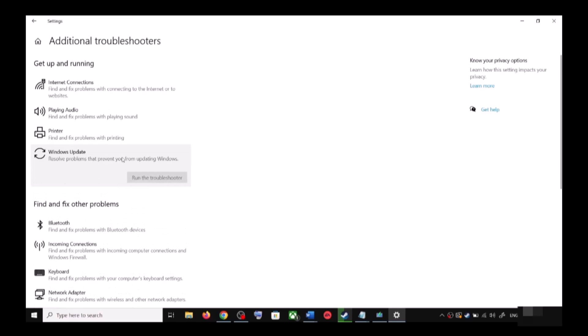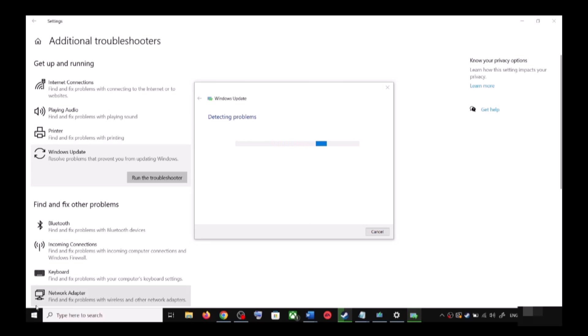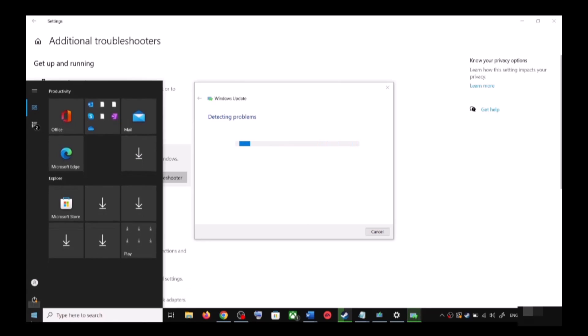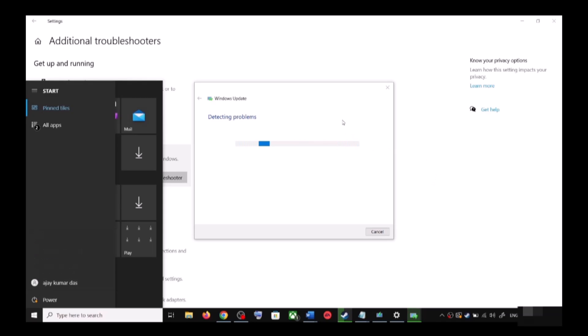Over here you can see Windows Update — click on it and then click on Run the Troubleshooter. Once the troubleshoot is complete, restart your computer. Make sure that you restart your computer after this.